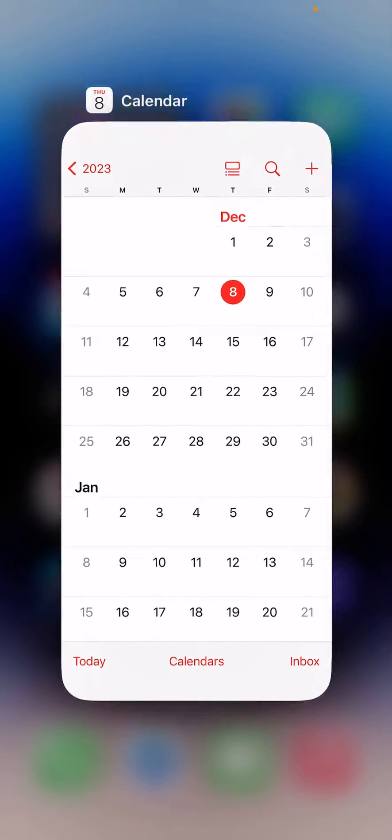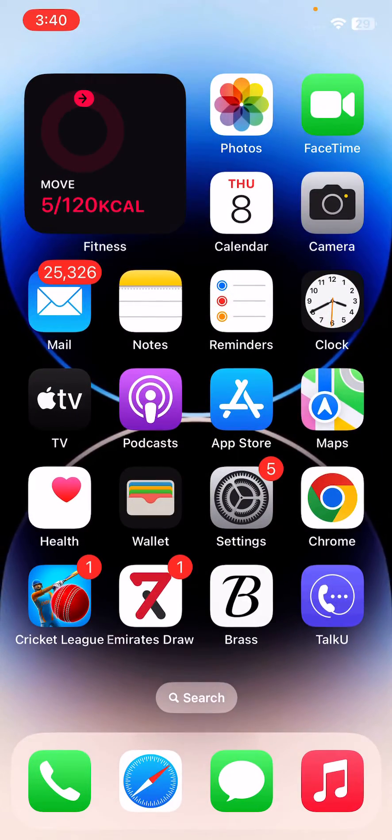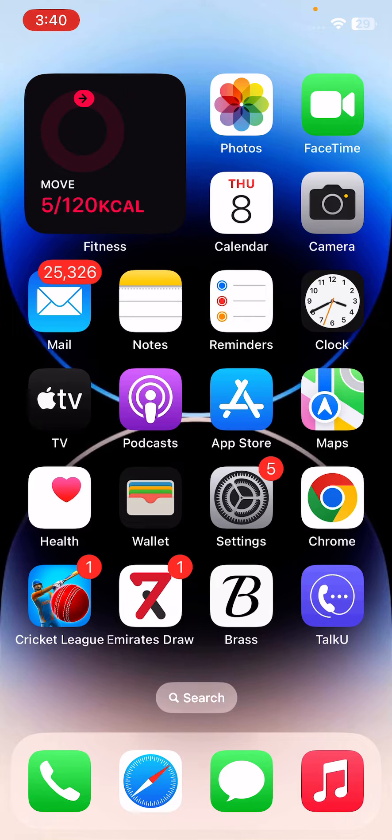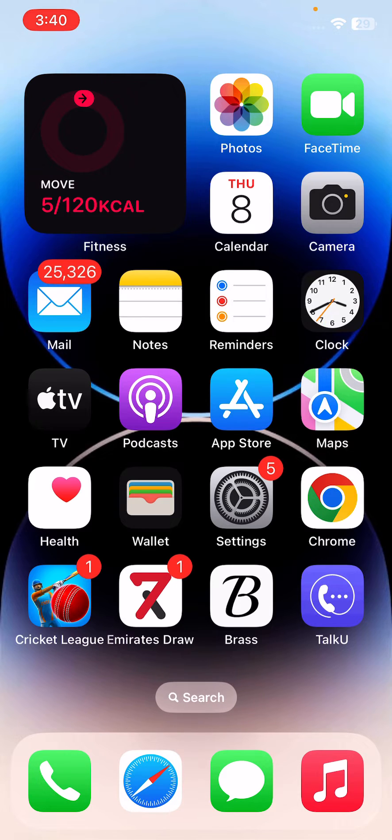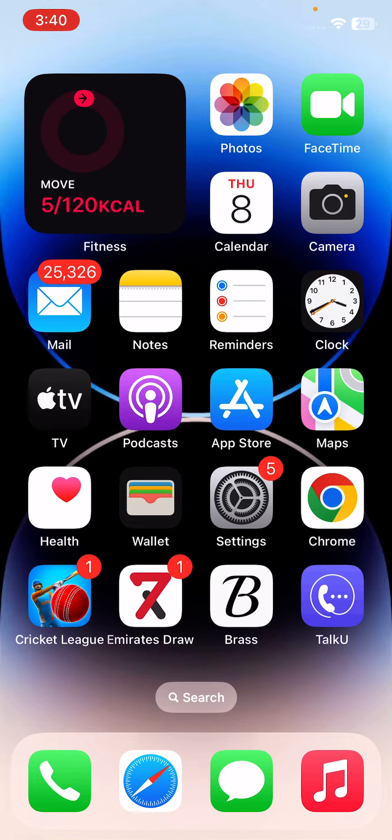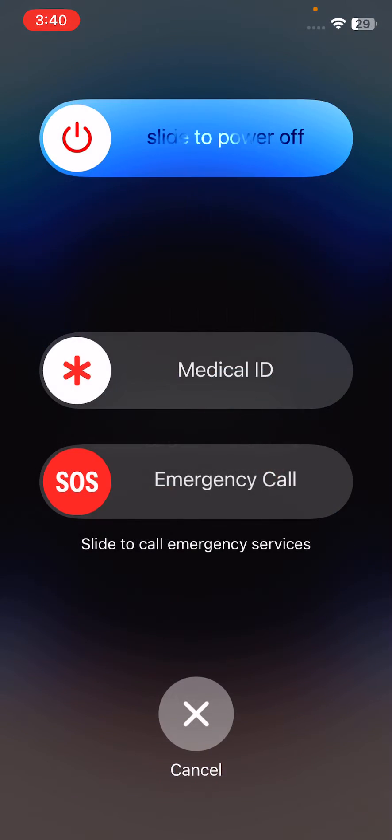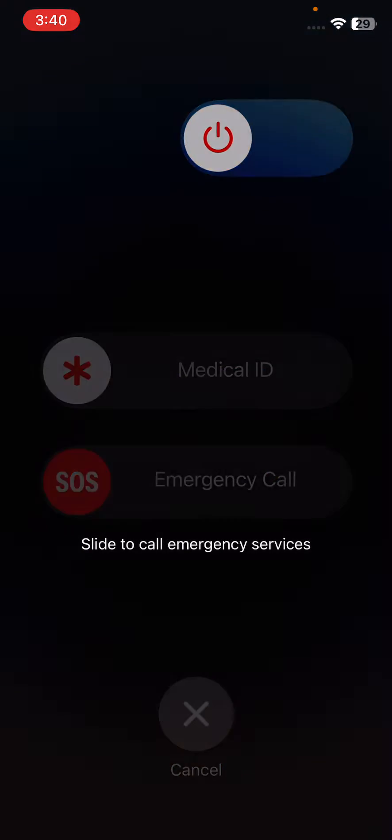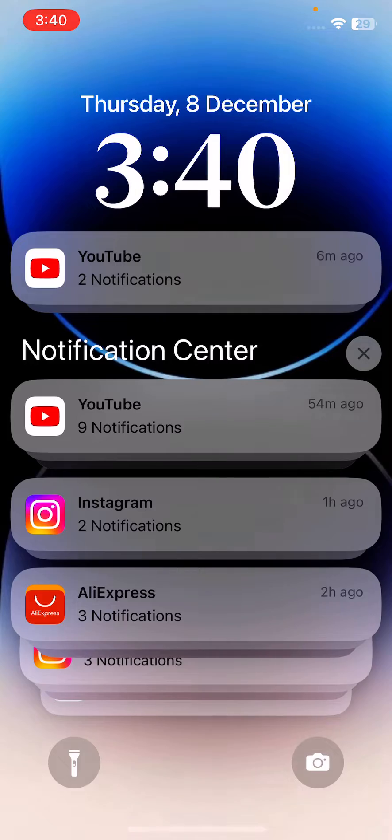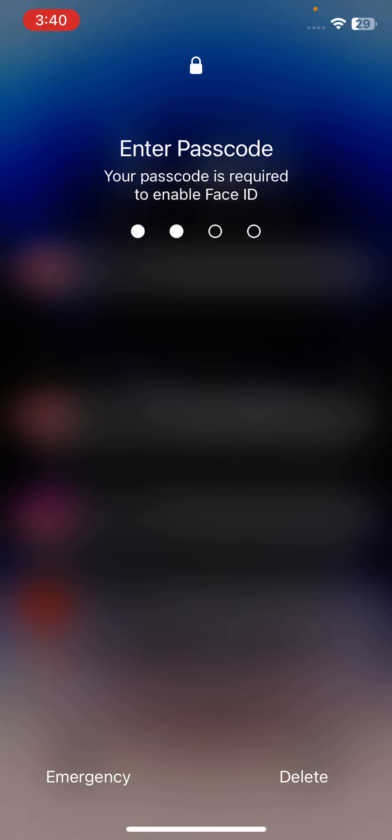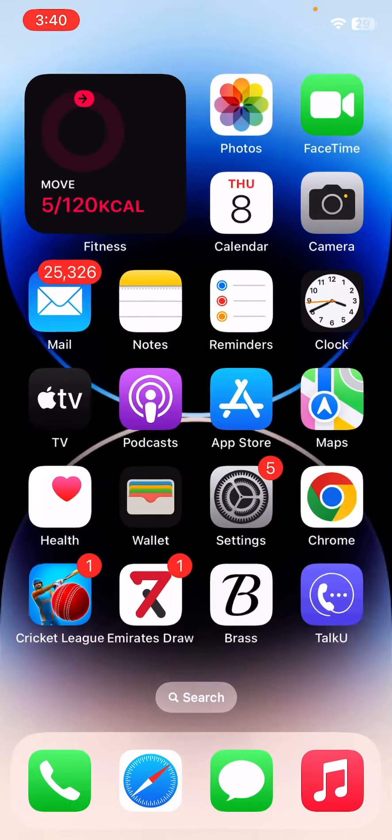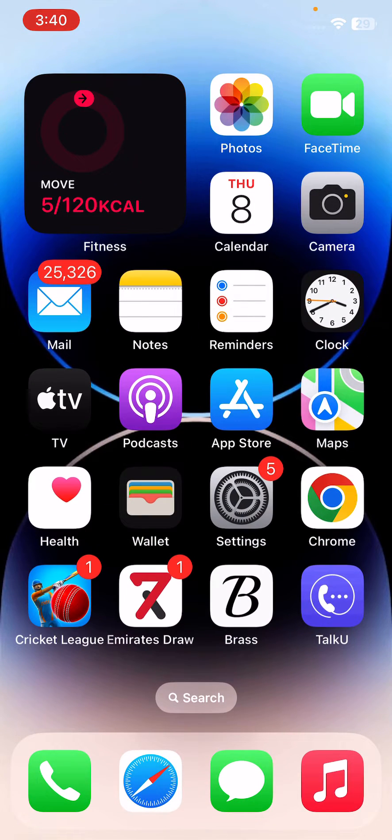First of all, restart your calendar app. After restarting your calendar app, the next solution is to restart your iPhone. To restart your iPhone, tap the power button and volume up at the same time, then drag the slider to the right to restart your iPhone.